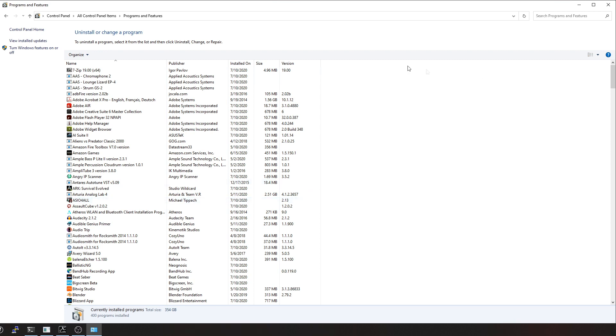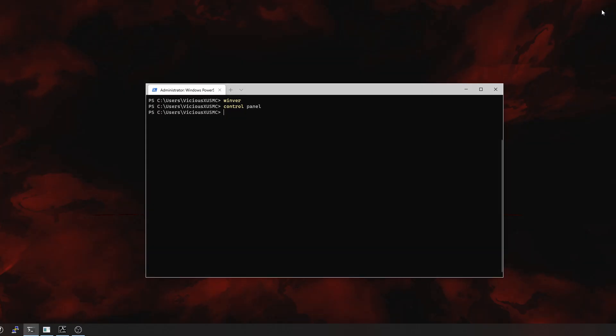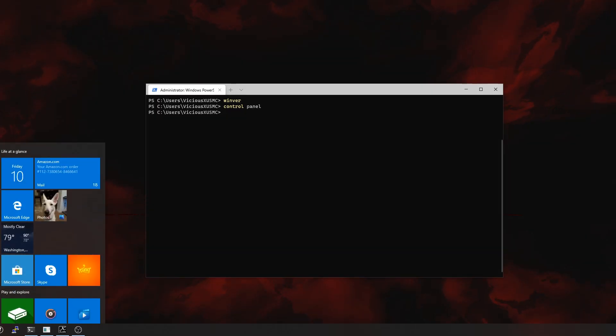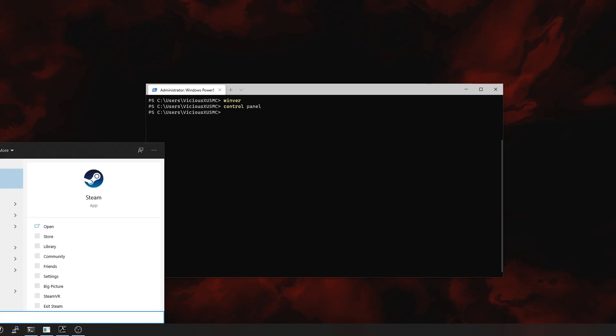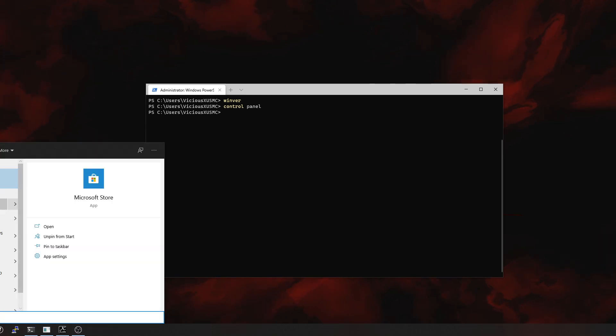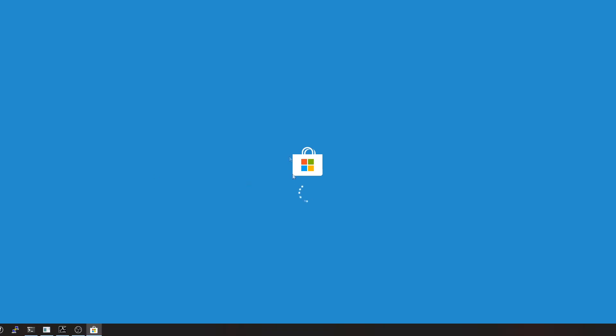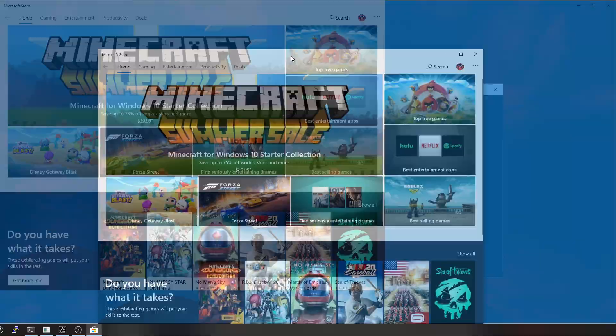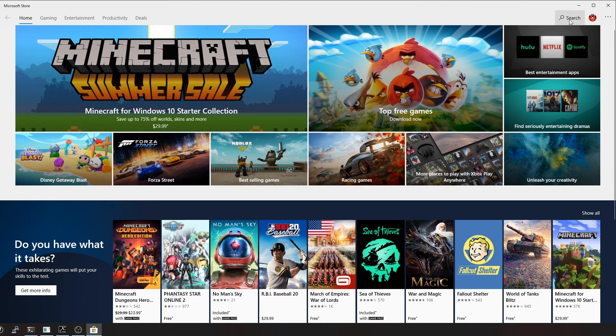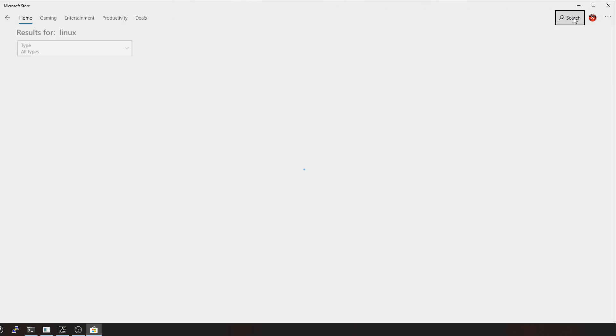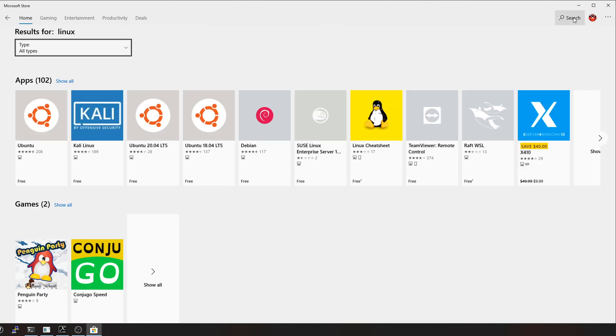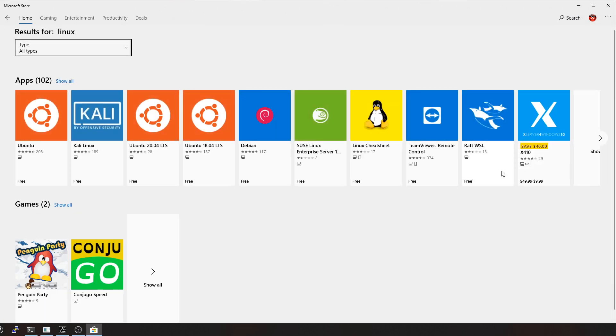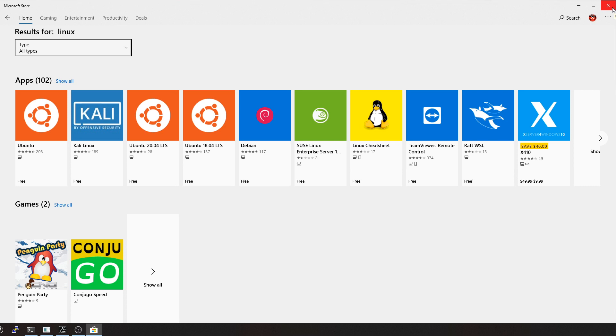Once you have those two features installed, the next thing you need is your Linux distribution, and that of all places is actually on the Microsoft Store. Let's go into the store and we'll just search for Linux, and once you get there you'll see that you have Ubuntu, you have Kali, you have Debian, you have all these different options for Linux. It will install Linux.